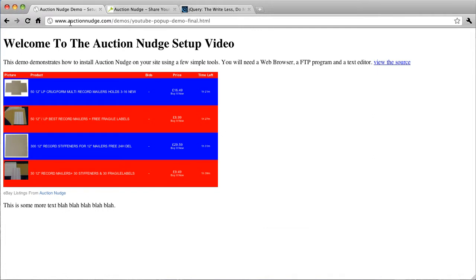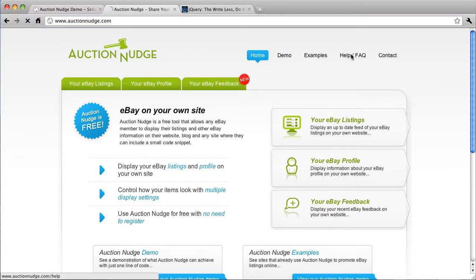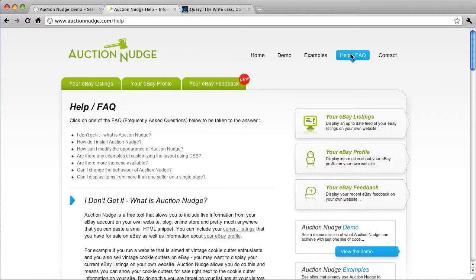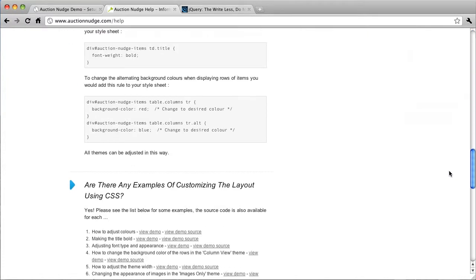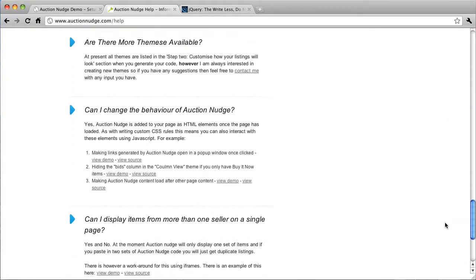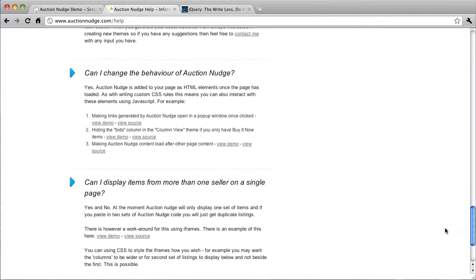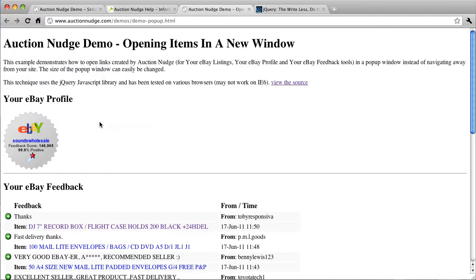So what we need to do if we go to the Auction Nudge homepage, auctionnudge.com, and go to the help page. Here we've got lots of information about doing various things with Auction Nudge but what we're actually interested in today is can I change the behavior of Auction Nudge?